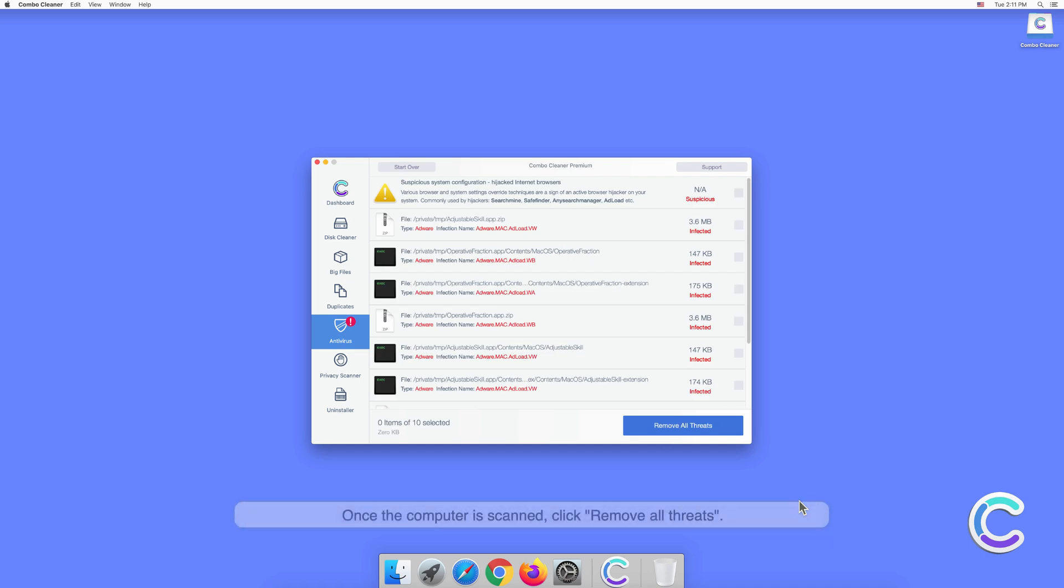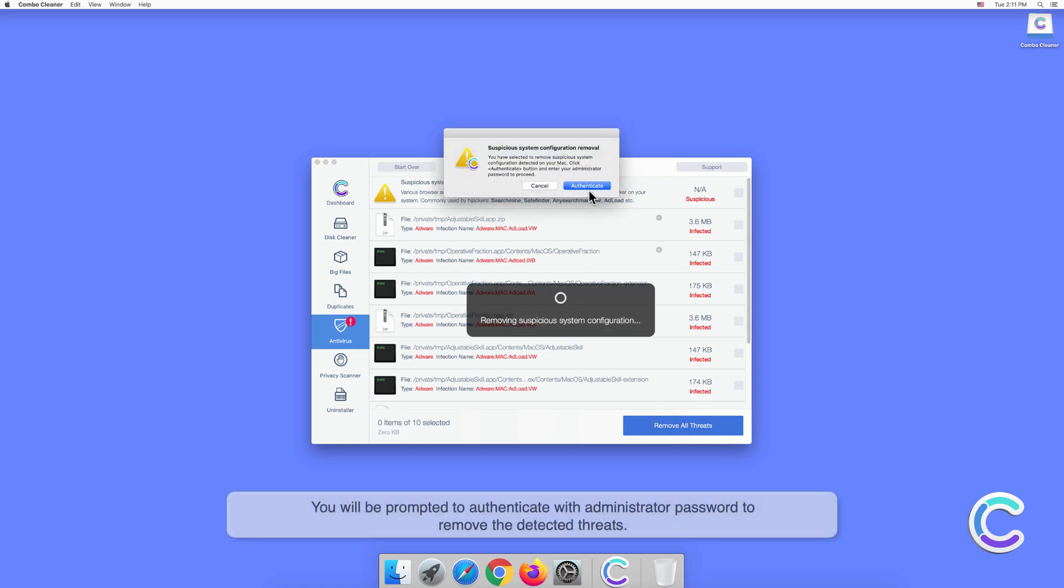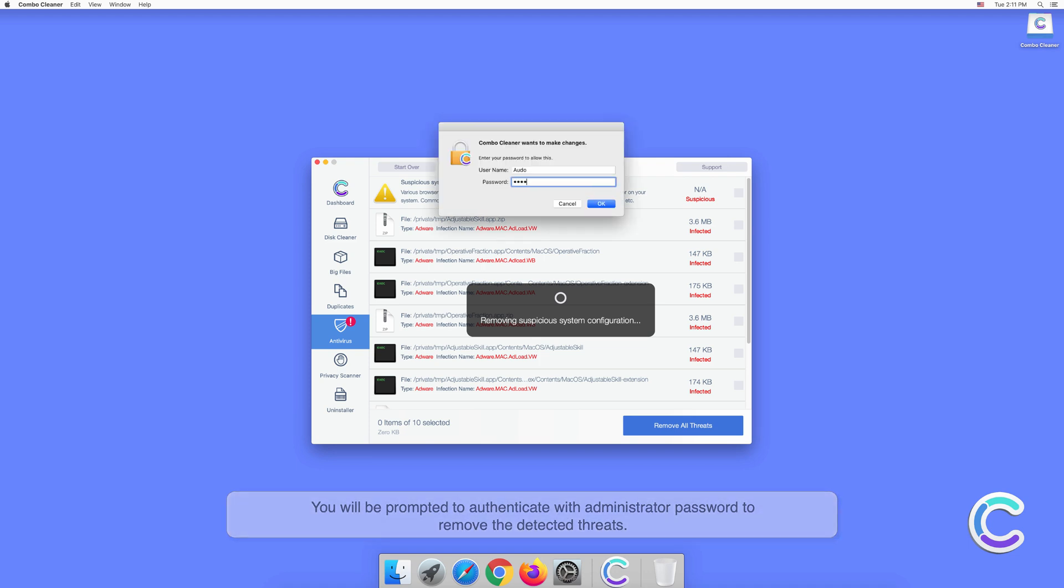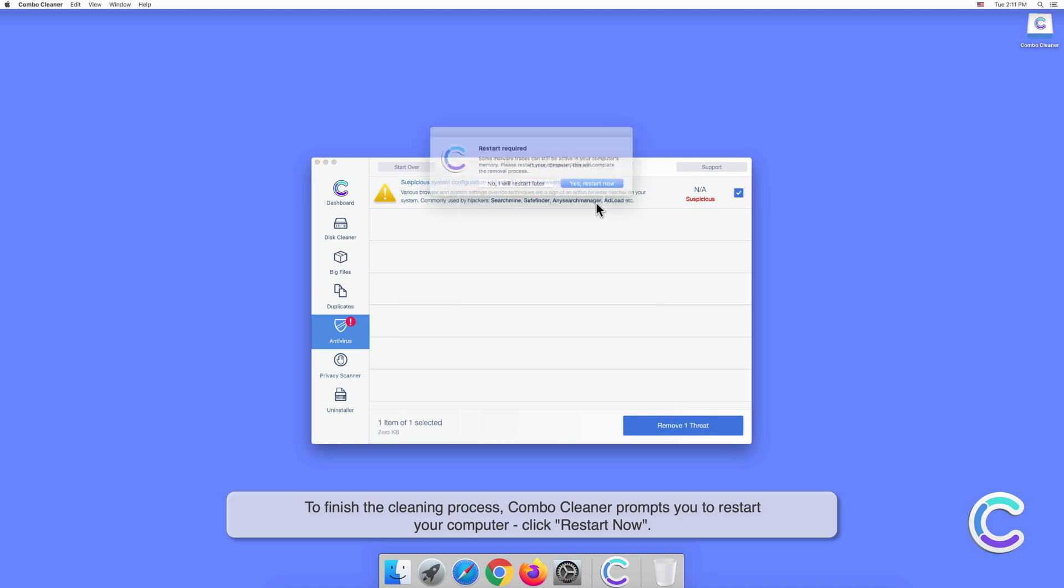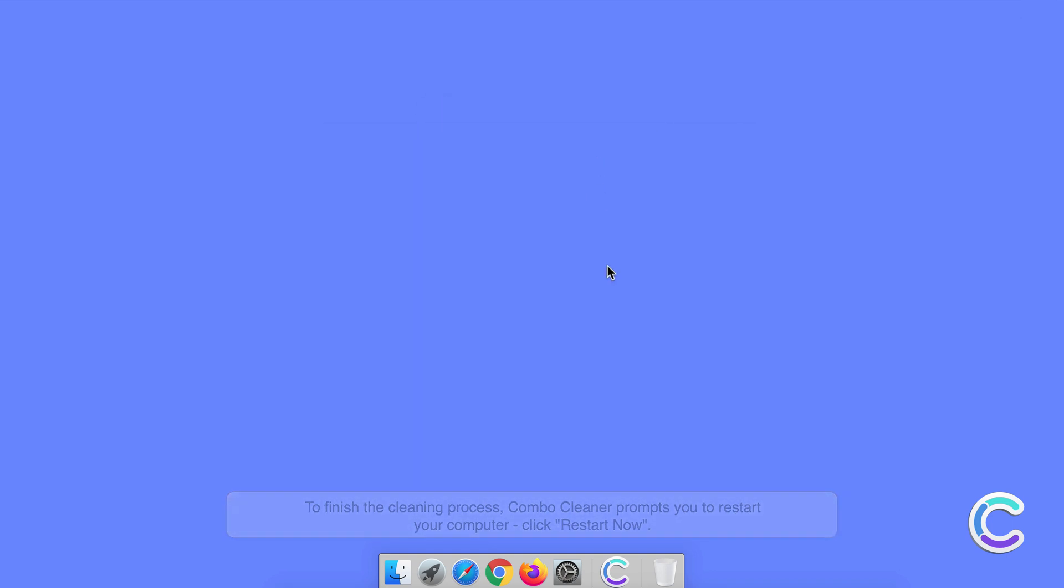Once the computer is scanned, click Remove All Threats. You will be prompted to authenticate with administrator password to remove the detected threats. To finish the cleaning process, Combo Cleaner prompts you to restart your computer. Click Restart Now.